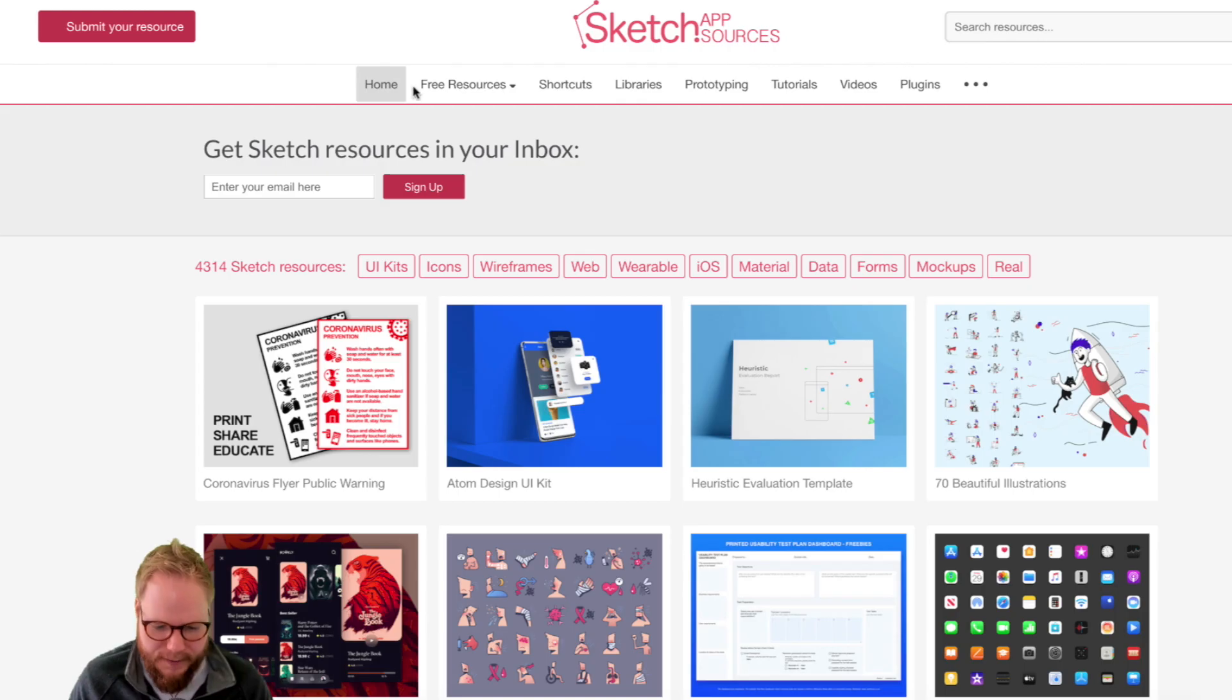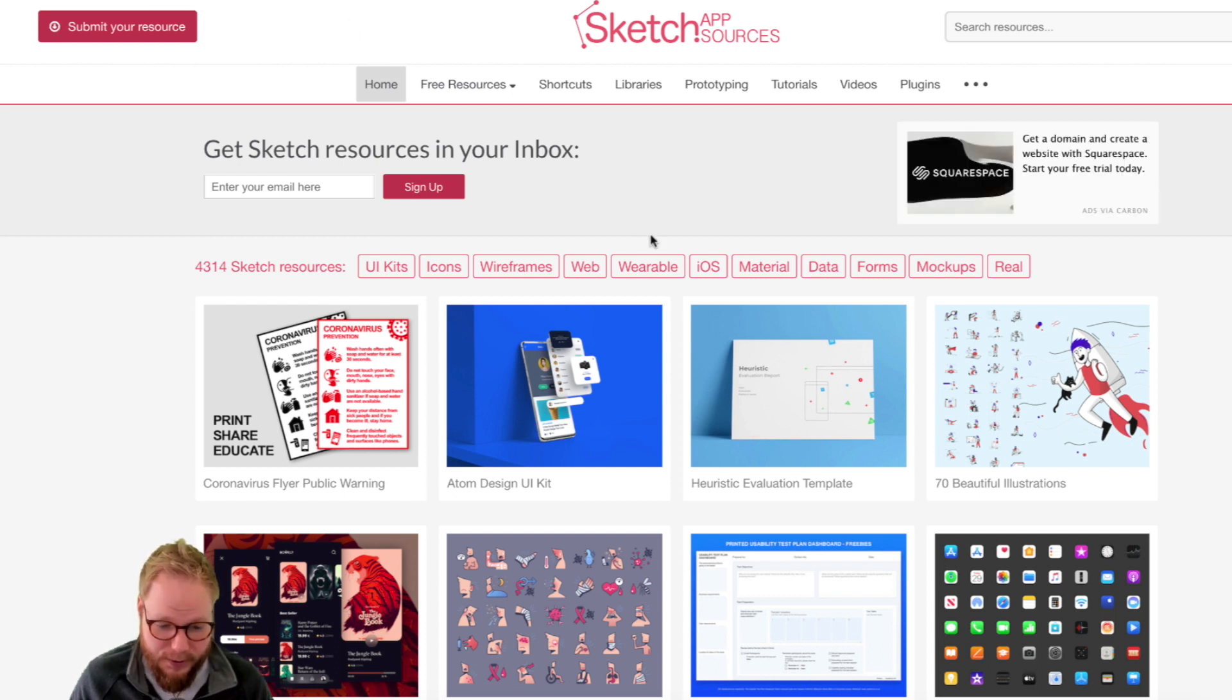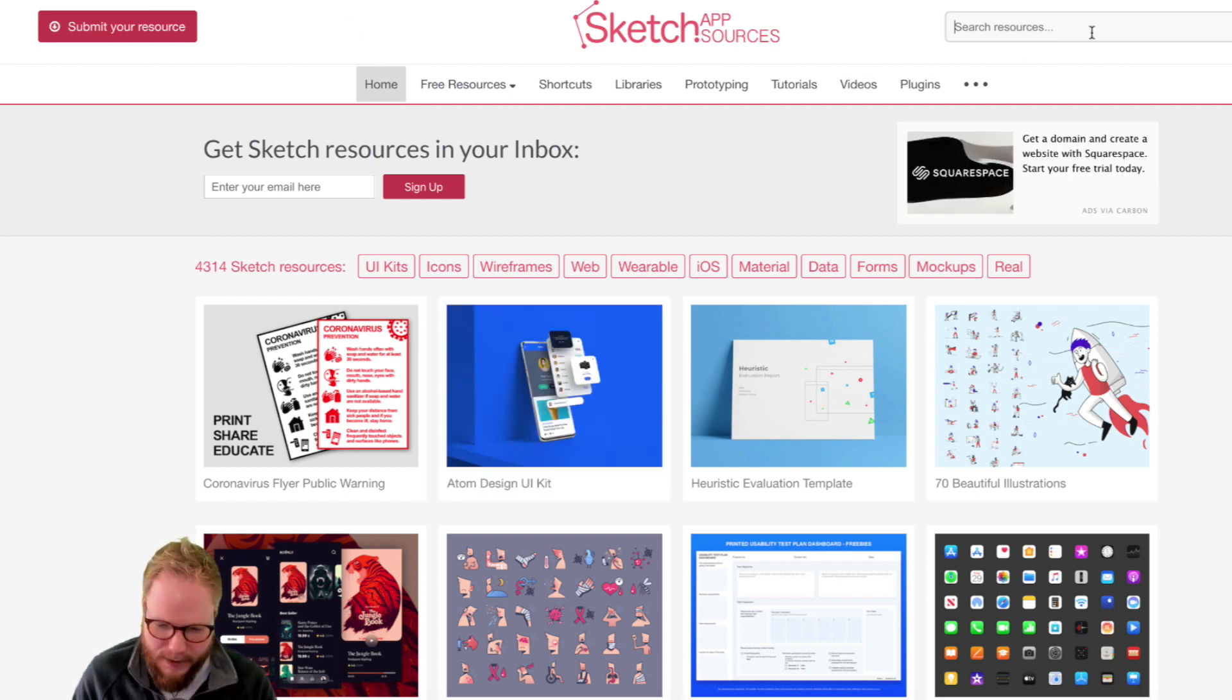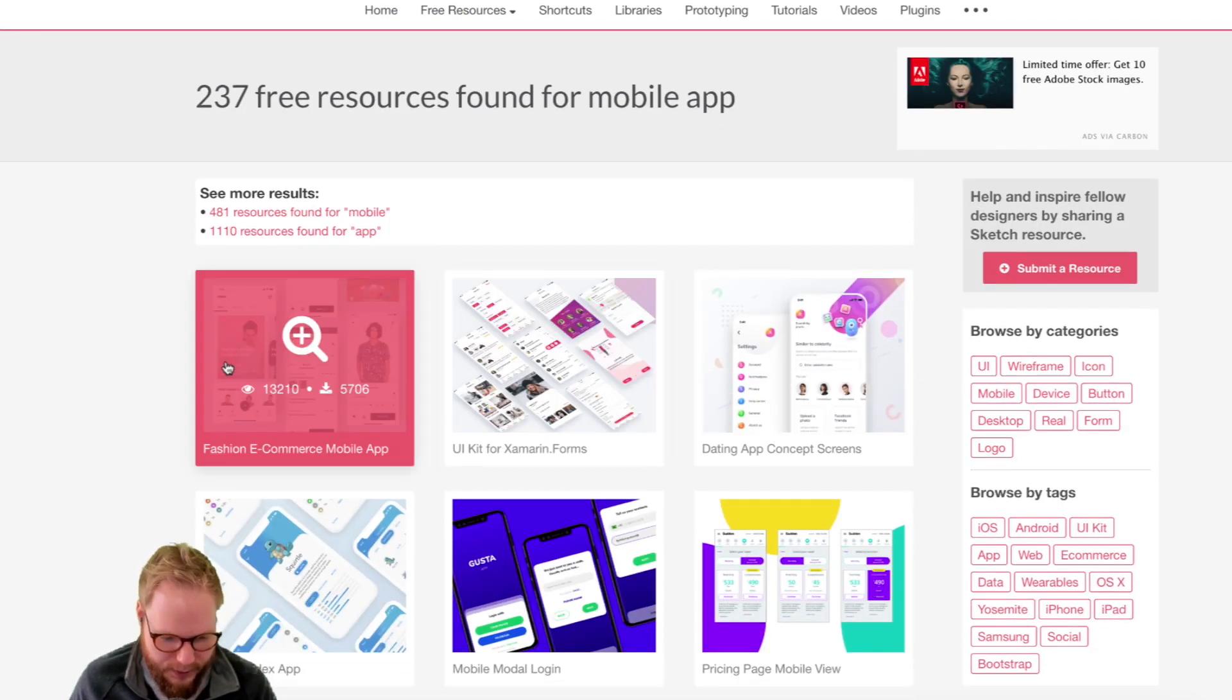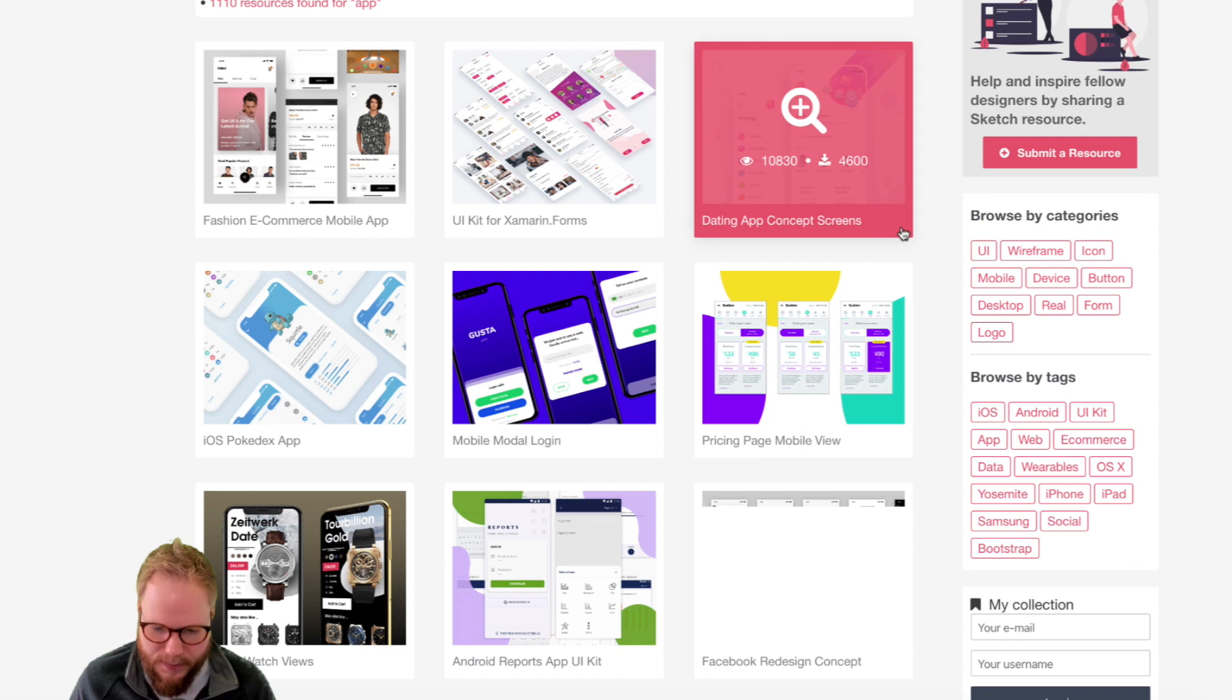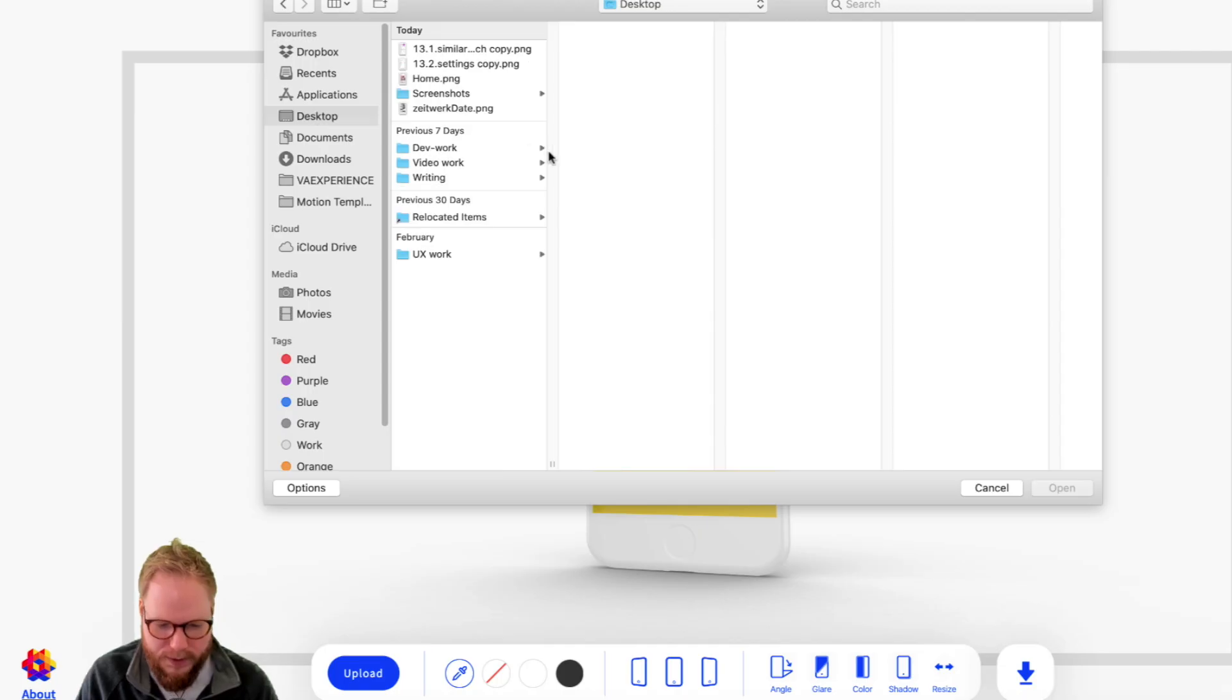Really quick. For that, I'm gonna go to Sketch App Sources, one of the tools I already shared with you before. Let's find something like a mobile app mockup or source, just to showcase exactly.